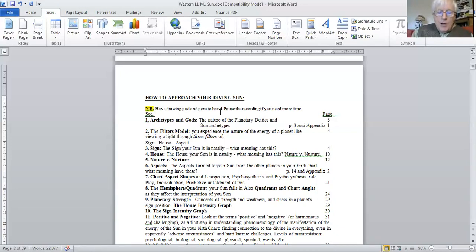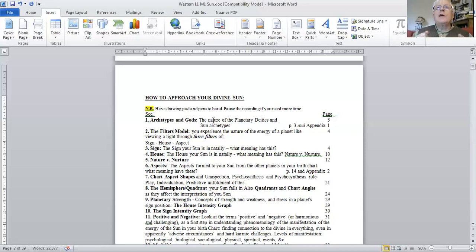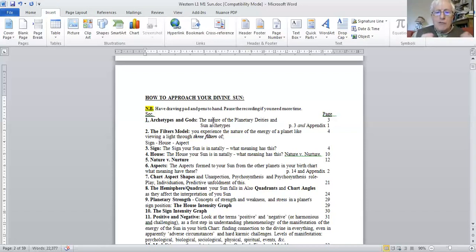Now okay, we're looking at the list. The first thing and I think is so important to study is the Sun as a god, Sun as a reflection of the divine, and the Sun archetypes.